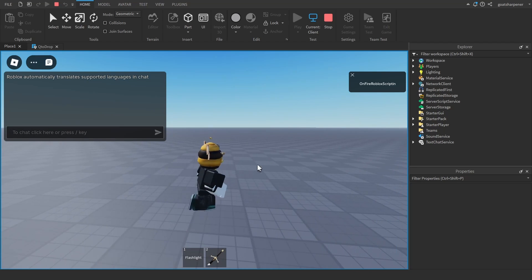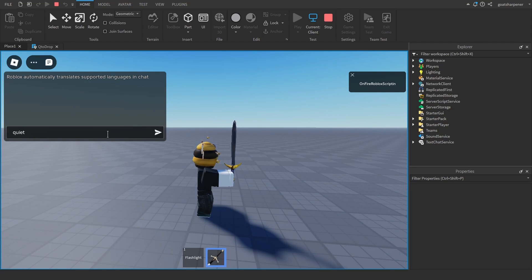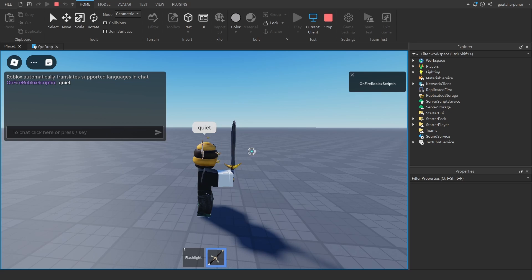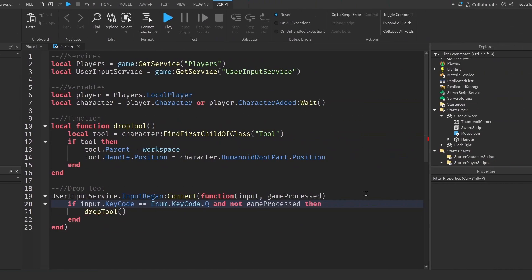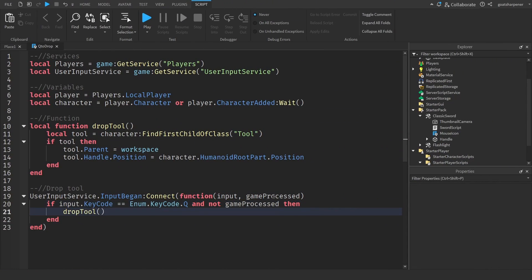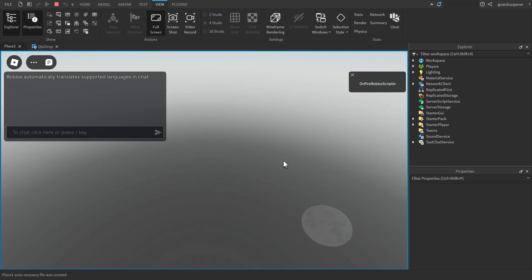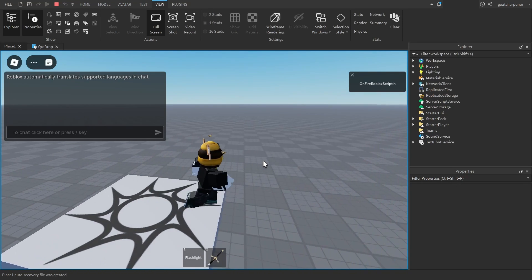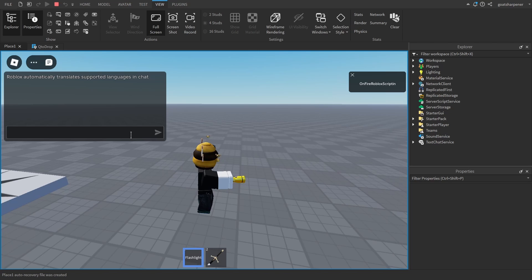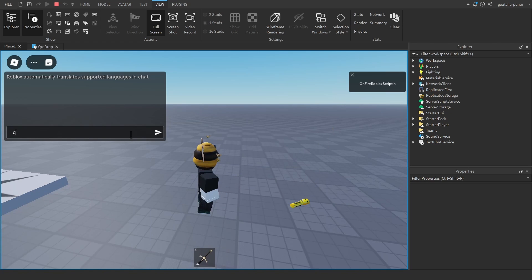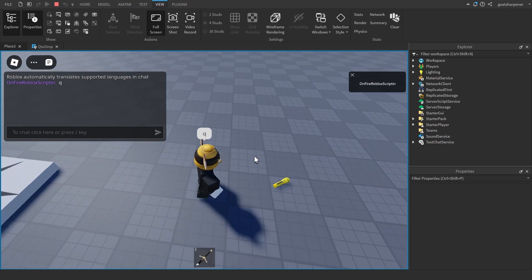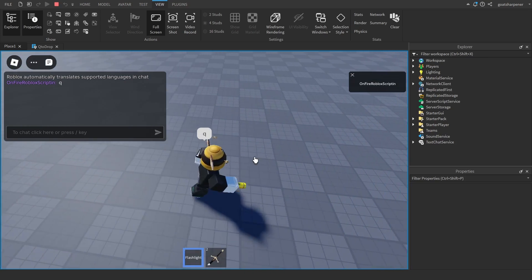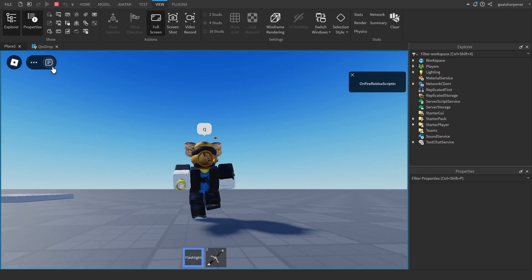Then lastly, if I have the chat open while holding a tool and I type something with a Q inside the chat, just send it, Roblox will not drop our tool. Just to show you that game processed matters, let's quickly remove that part of the script. If I come back here and hold out my flashlight and inside the chat I type in something that has a Q, it will just automatically drop my flashlight. So that's why we have that part inside the script.